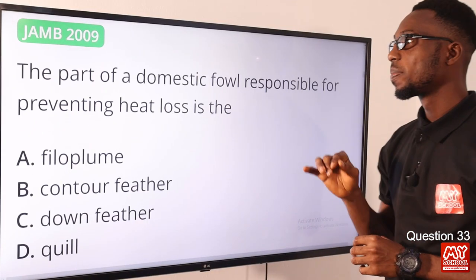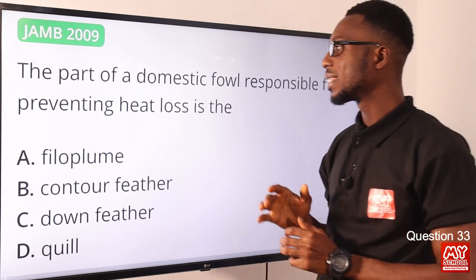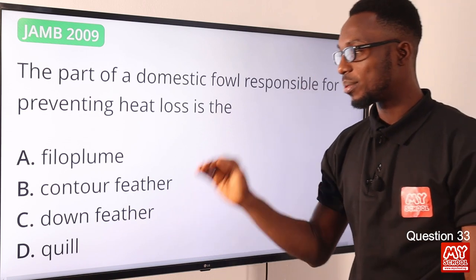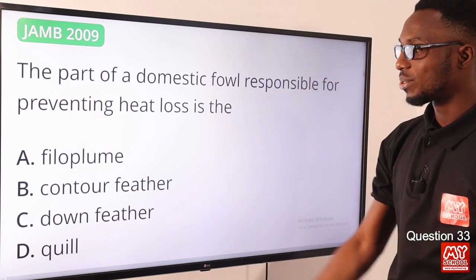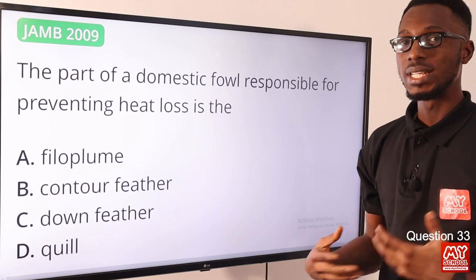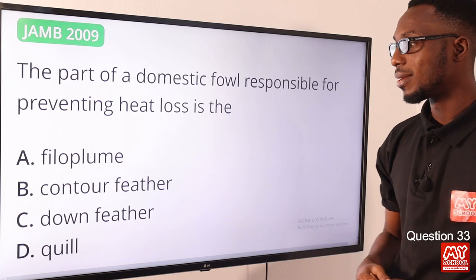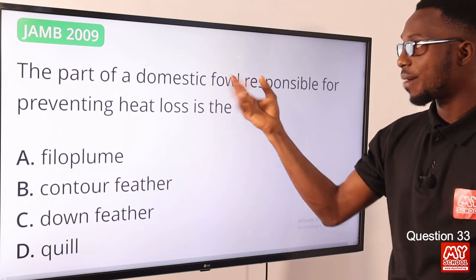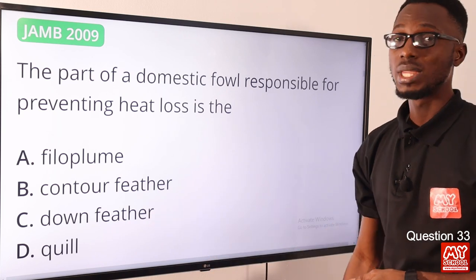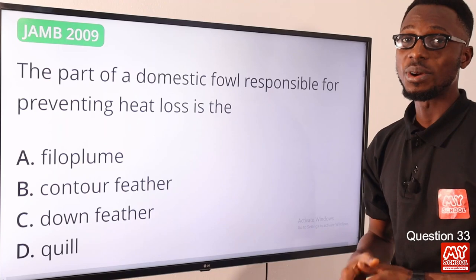Question 33: The part of a domestic fowl responsible for preventing heat loss is the down feather. This is soft and fluffy, found in the inner part of the body very close to the skin of the bird. It functions to keep the bird warm. Option C is the correct option.